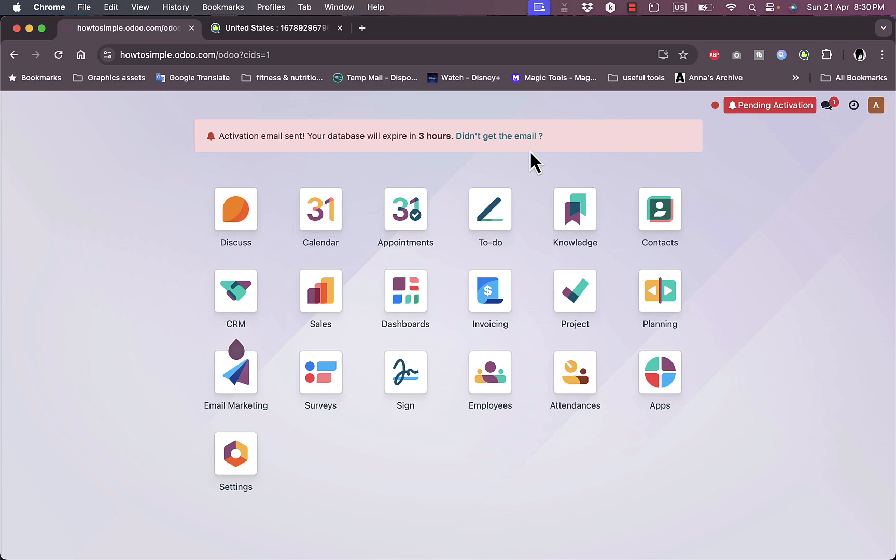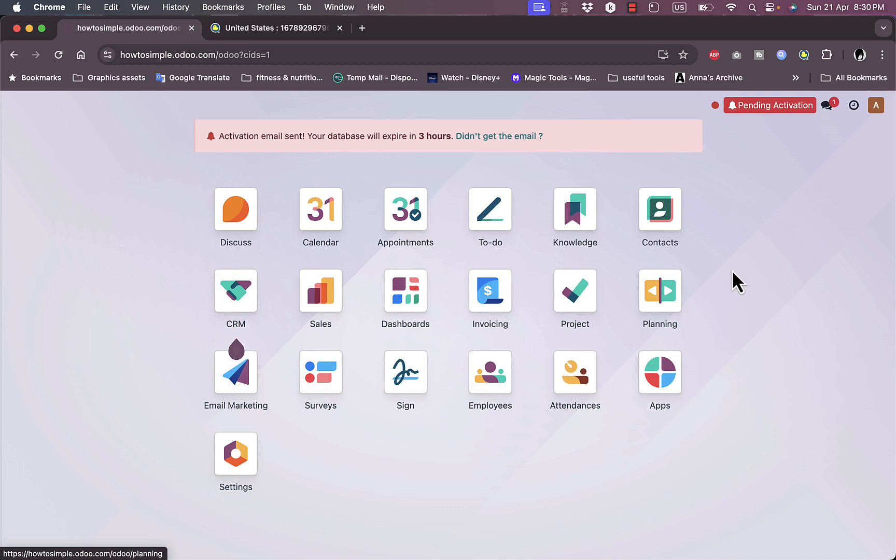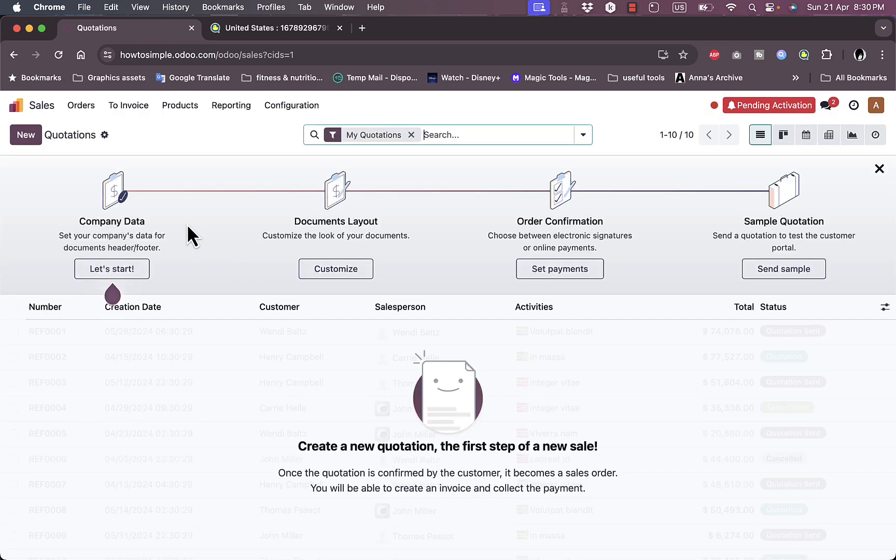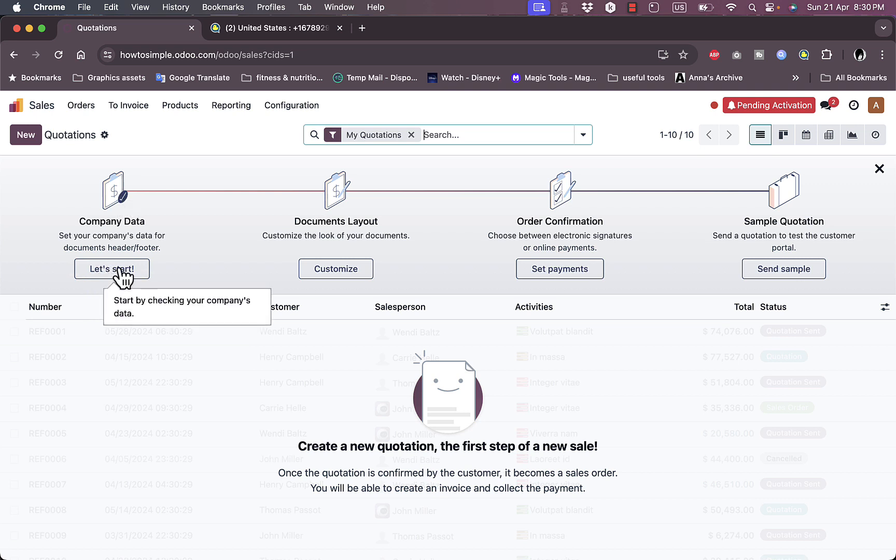However, I can start using the service for now. Here they have Discuss, Calendar, Appointments. Of course these icons may vary depending on the services that you chose from the first sign-up process. Let's go to Sales here, view the sales options.